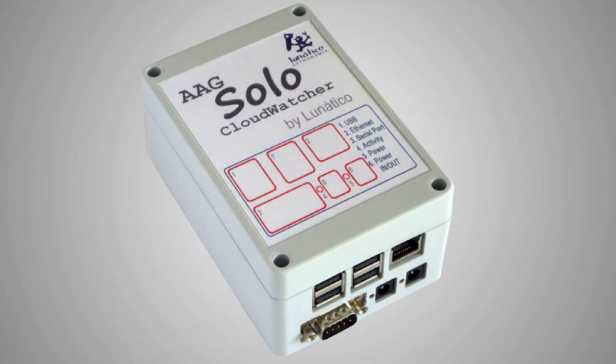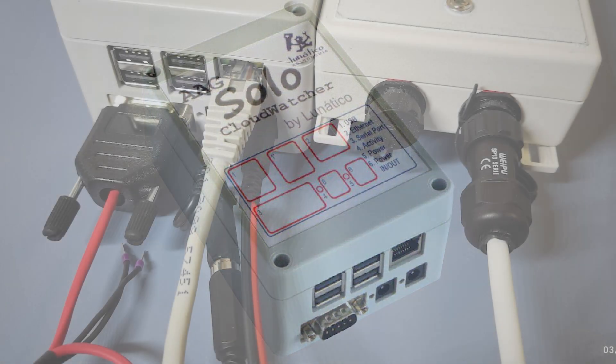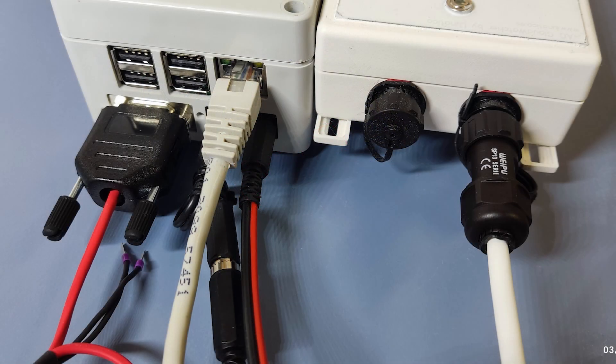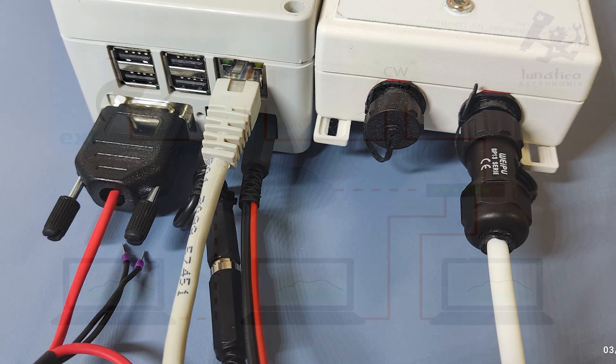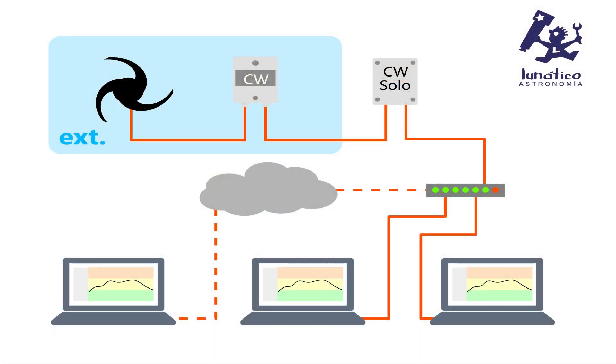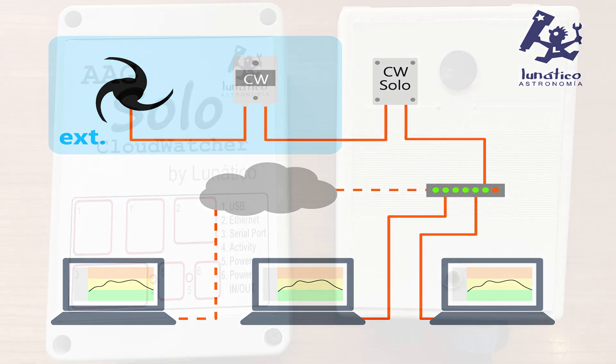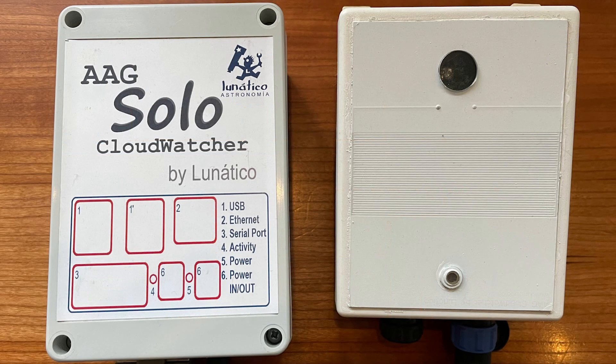Something that can be confusing to customers starting out with the CloudWatcher is what role the Solo plays and whether or not you need one. The Solo is a mini computer whose primary function is to display the CloudWatcher data on a web page accessible across the internet and independently of your observatory computer.